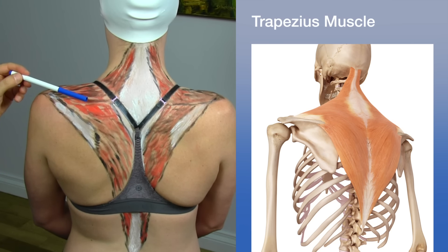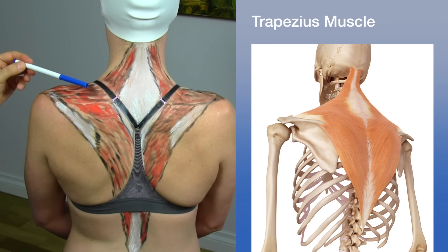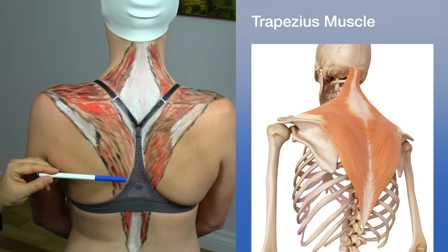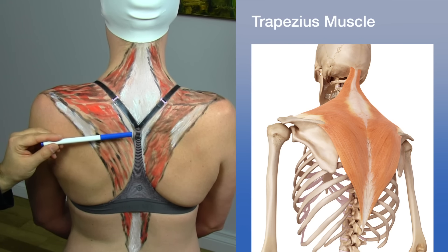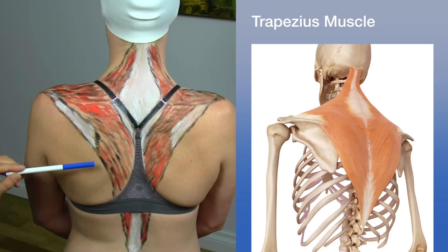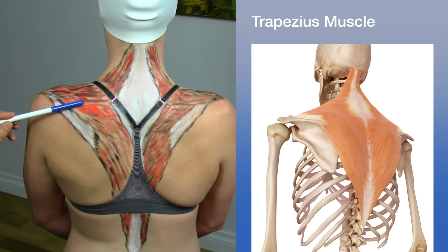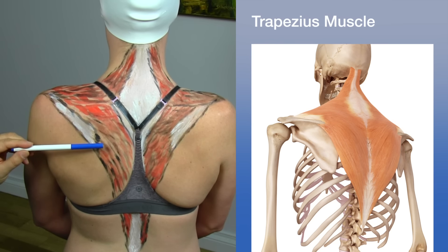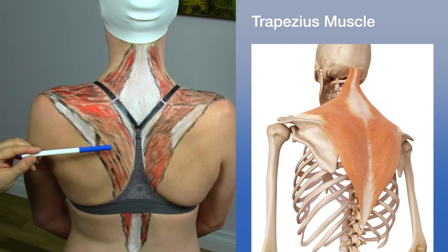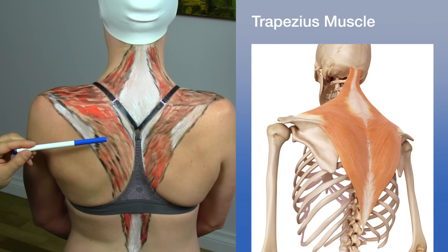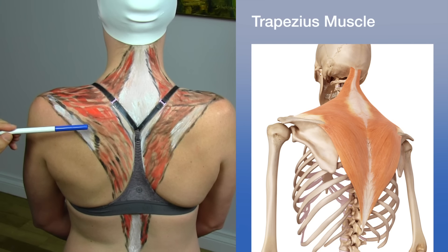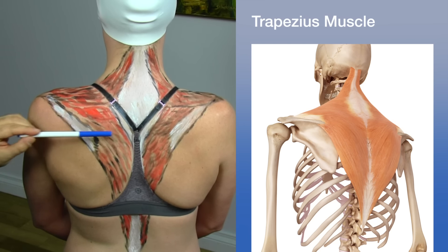The trapezius is divided into upper, middle, and lower portions. The upper trapezius begins at the base of the skull and the nuchal ligament, with fibers descending obliquely to insert into the outer lateral third of the clavicle. The middle portion begins along the spinous processes from C7 to T3, traveling more or less horizontally to insert into the acromion and the spine of the scapula.